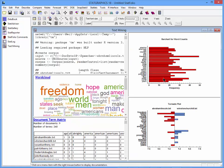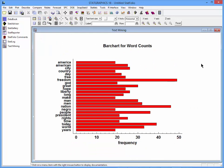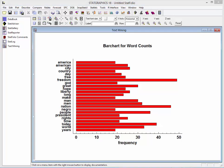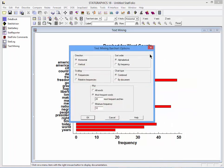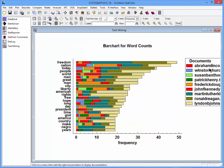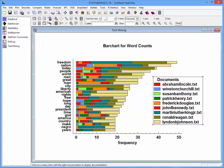I can also ask to see the distribution of the most common words as a bar chart. This chart shows that the word 'freedom' occurred more frequently than any other word, almost 50 times. In second place was 'nation', and in third place, 'today'. In the Paint Options dialog box, instead of sorting the 20 most frequent words alphabetically, I can sort them by frequency. I can also have the chart show which words occurred how often in which documents — that's quite an interesting display.